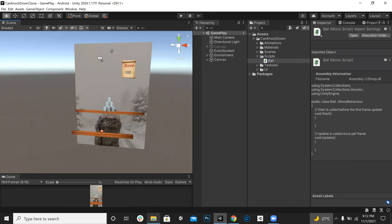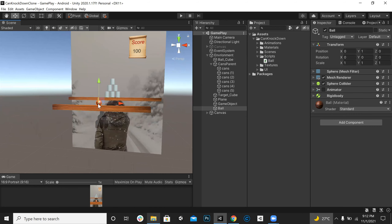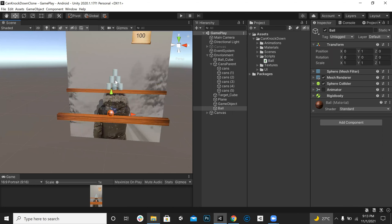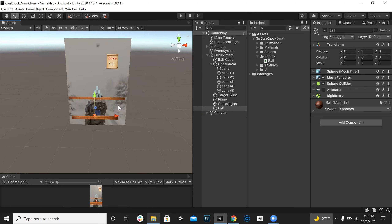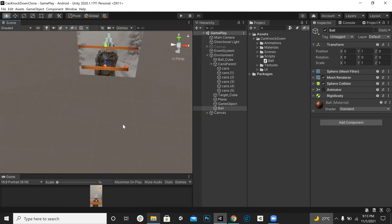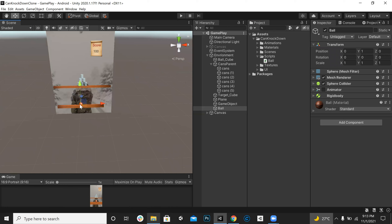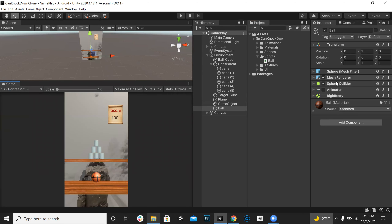Whenever the game starts, the ball will appear and animate from this position to this position, then it will be rolling and rotating - we created that animation in our previous lecture. Whenever we hit the cans they will go down, and there will be a trigger. Whenever the ball touches that trigger - which will be the floor of this scene - we will create a floor with a box collider, and whenever the ball touches it, it will change position back to the start and the animation will play again.